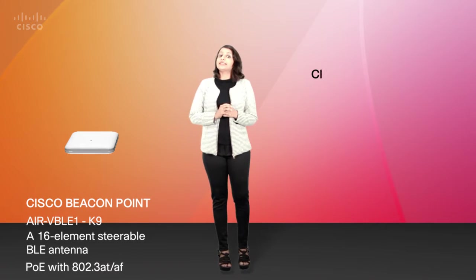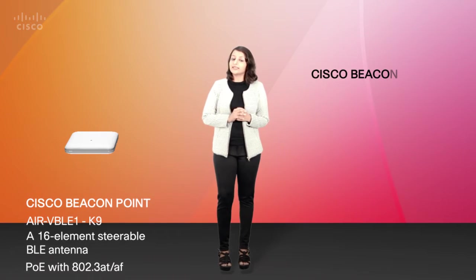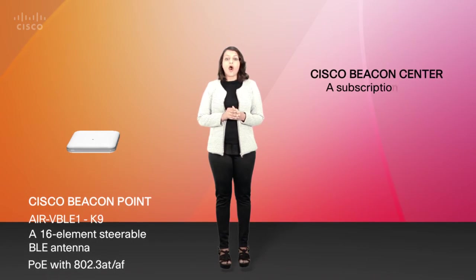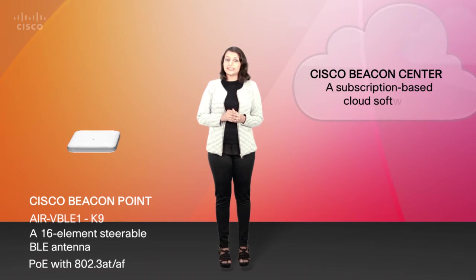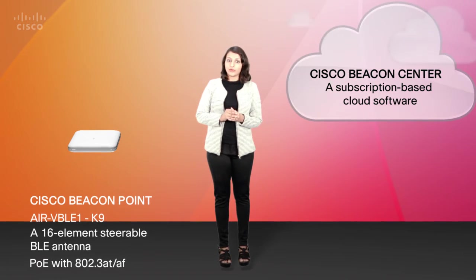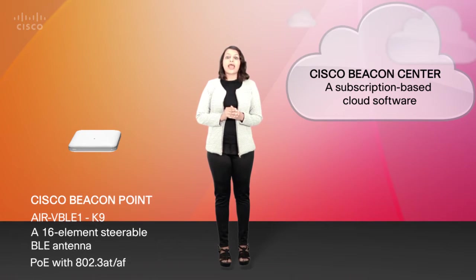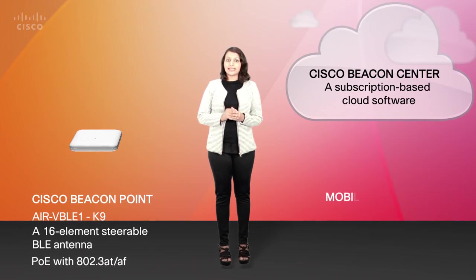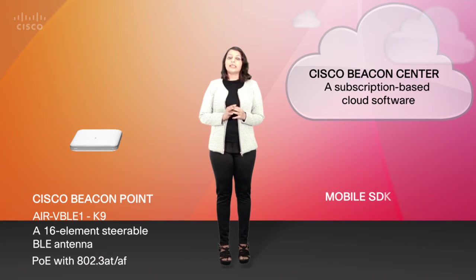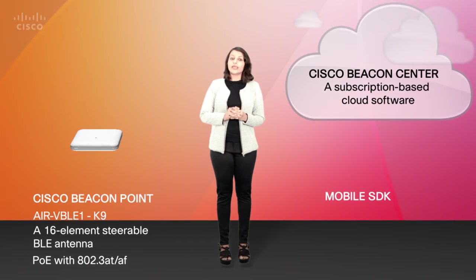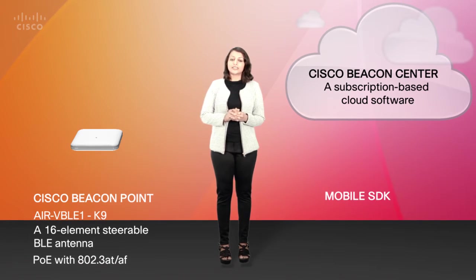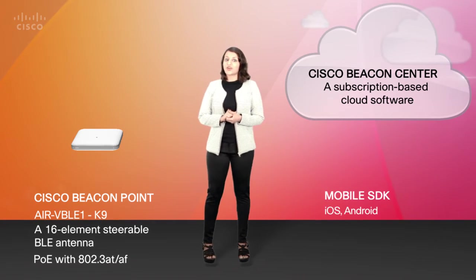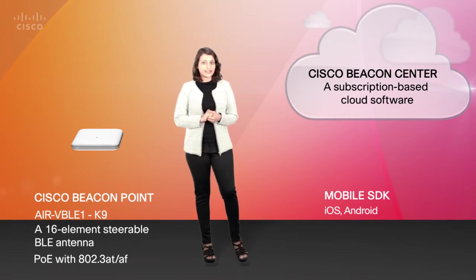The Cisco Beacon Center that is a subscription-based software offered over the CMX cloud. And finally a mobile SDK that can be used to create applications for both iOS and Android operating systems.